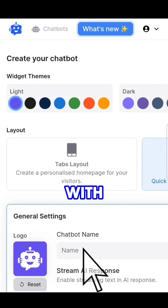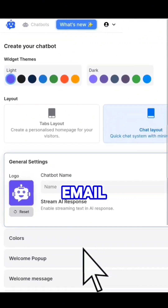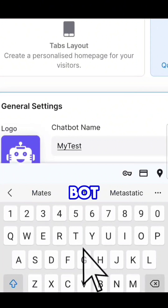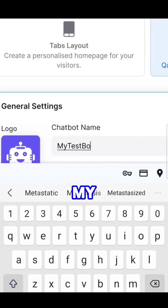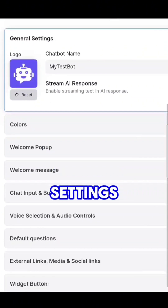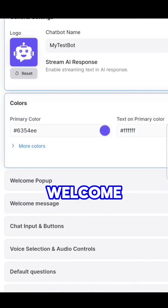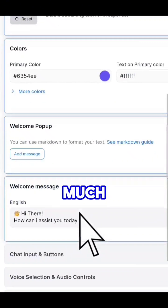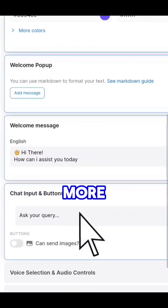Sign up with your email, choose Create Chatbot, enter a name for your bot — let's call it MyTestBot — and customize settings such as the welcome message, color, branding, and much more.